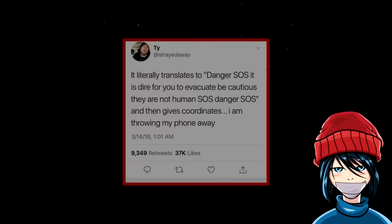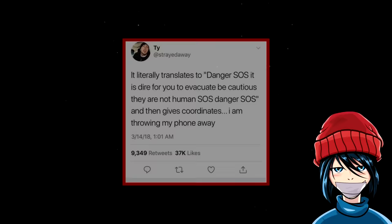It literally translates to Danger. SOS. It is dire for you to evacuate. Be cautious. They are not human. SOS. Danger. SOS. And then gives coordinates.